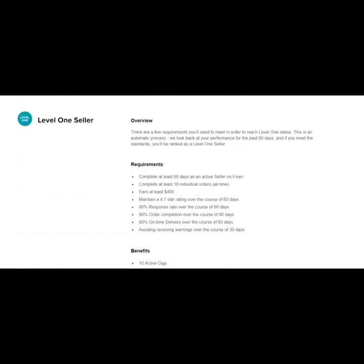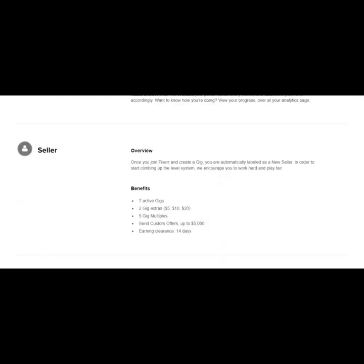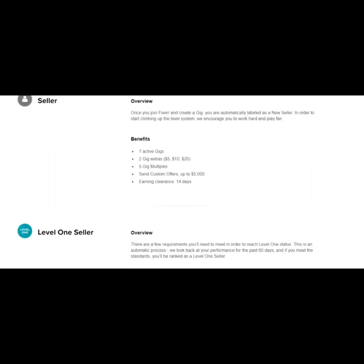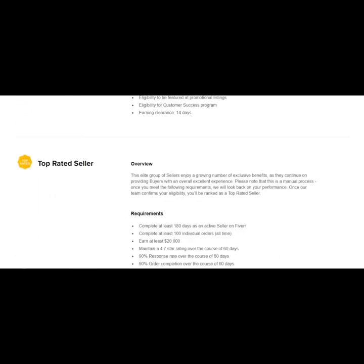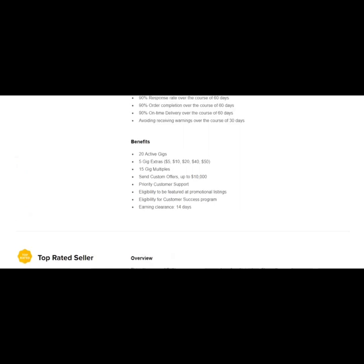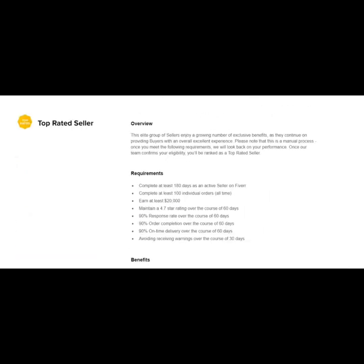As a level one seller, you can only send custom offers up to $5,000 and same with being a regular seller. And then finally, you can become a top rated seller after another 60 days and you'll get more benefits.